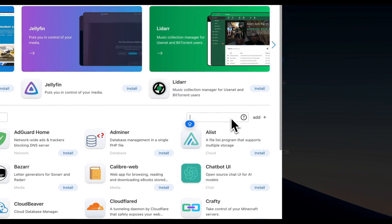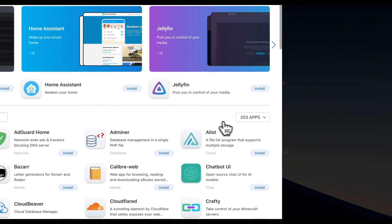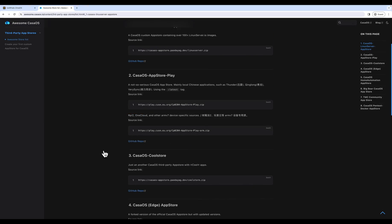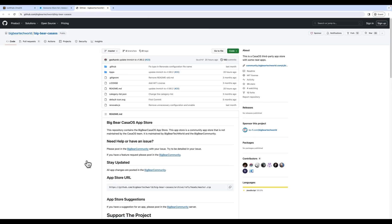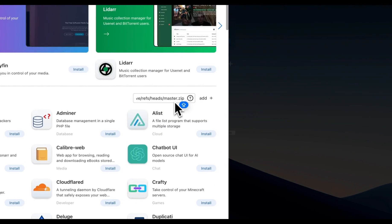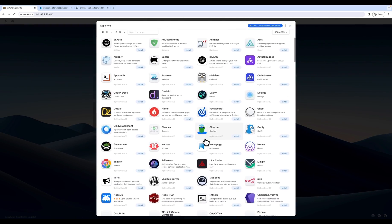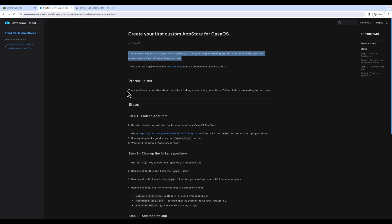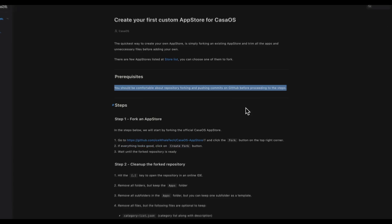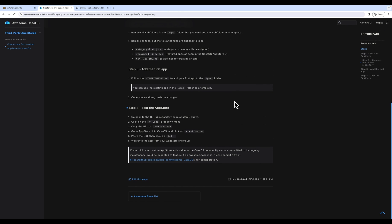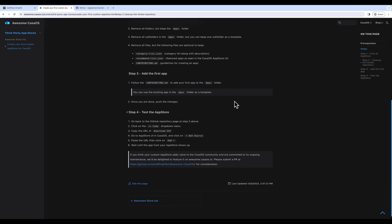In the previous video, we demonstrated how to offer third-party app stores to expand the range of applications available on CasaOS. However, if the existing stores still don't meet your needs, CasaOS also supports custom app additions.